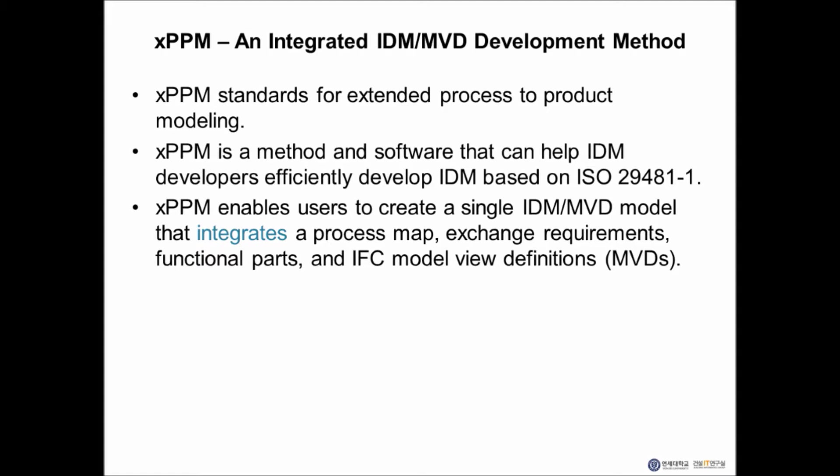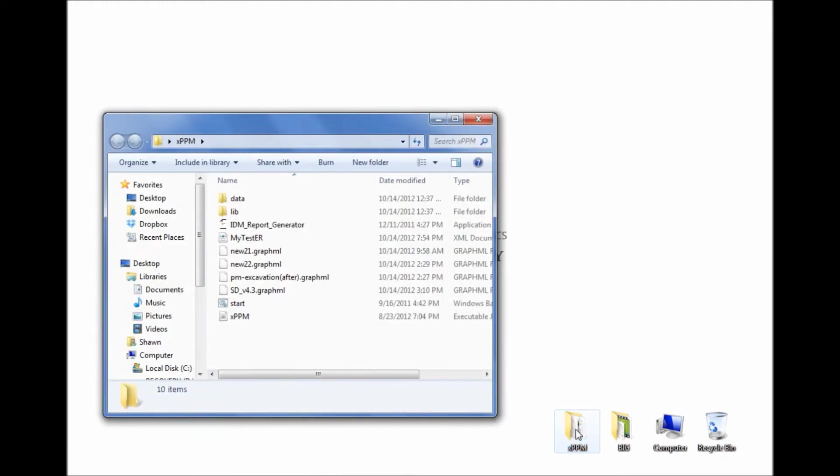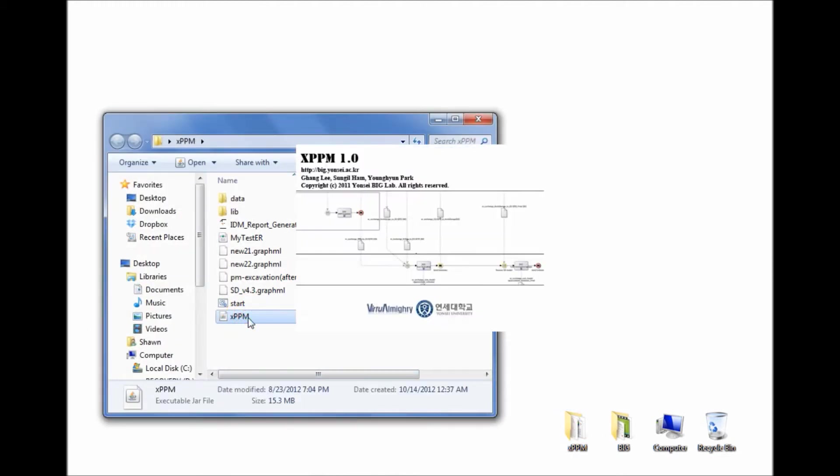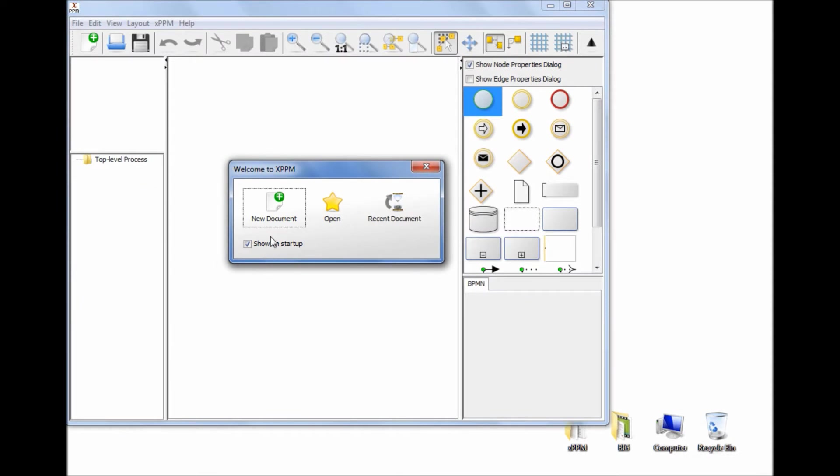I'll briefly show several videos that demonstrate the main functions of XPPM. Creating a New Project: The XPPM tool is developed in Java. You can start a new IDM project by clicking the XPPM icon. To create a new project, select New Document.